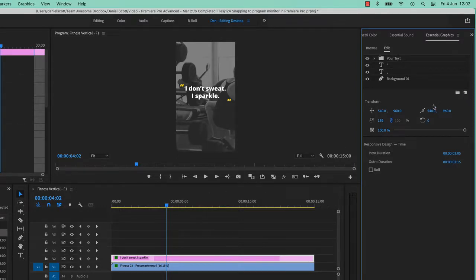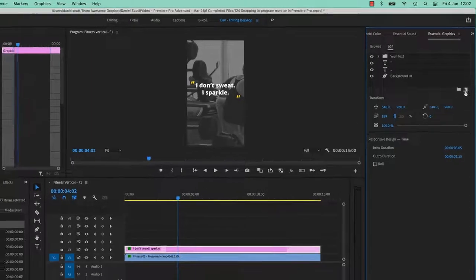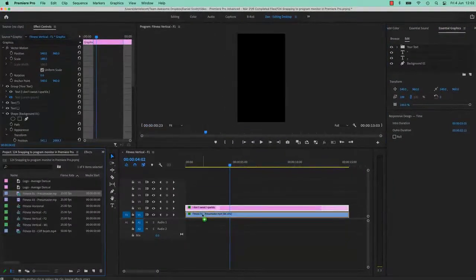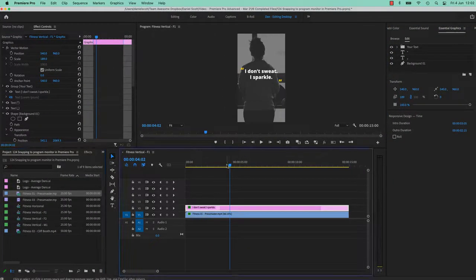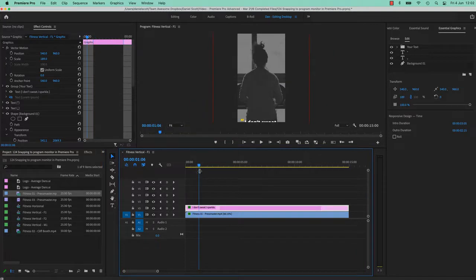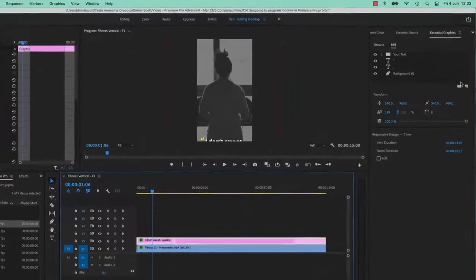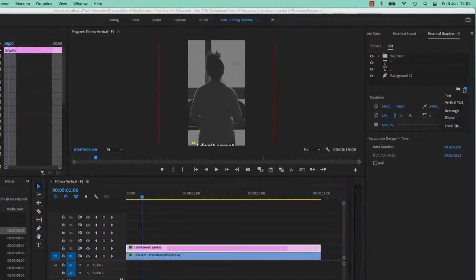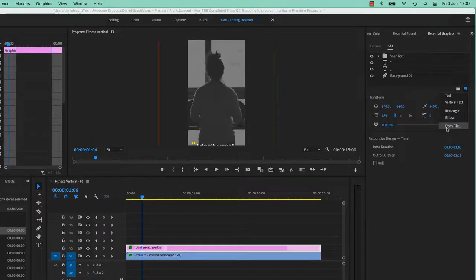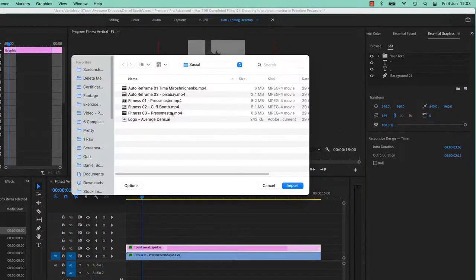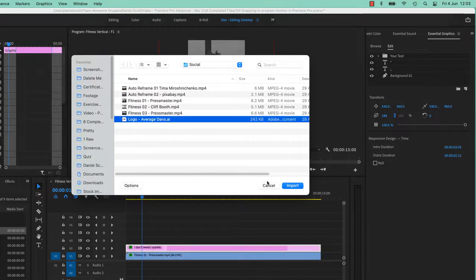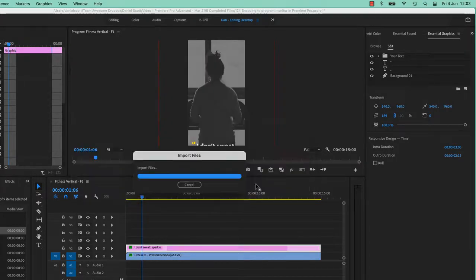I've got this selected, I'm on Fitness 1. Oh, for some reason I've replaced my woman. There we go, she's back. So graphics selected, I'm going to go to New, I'm going to go to New from File. I'm going to bring in that Adobe Illustrator file.